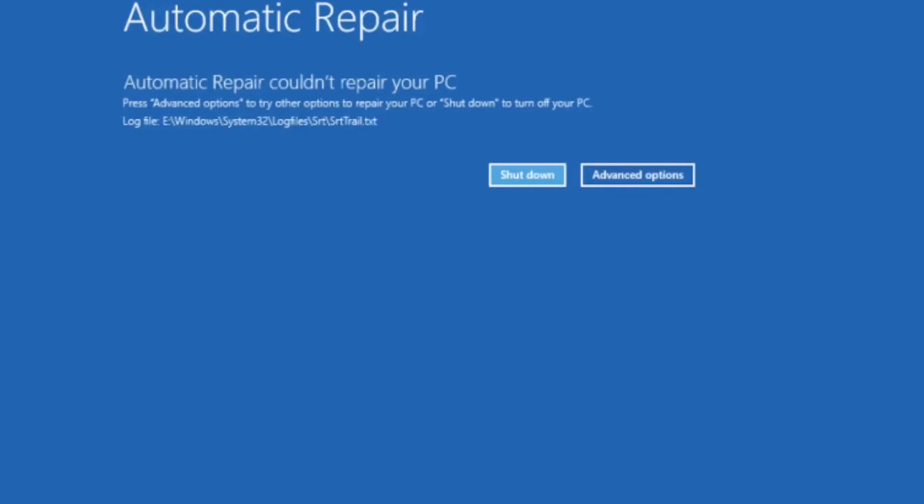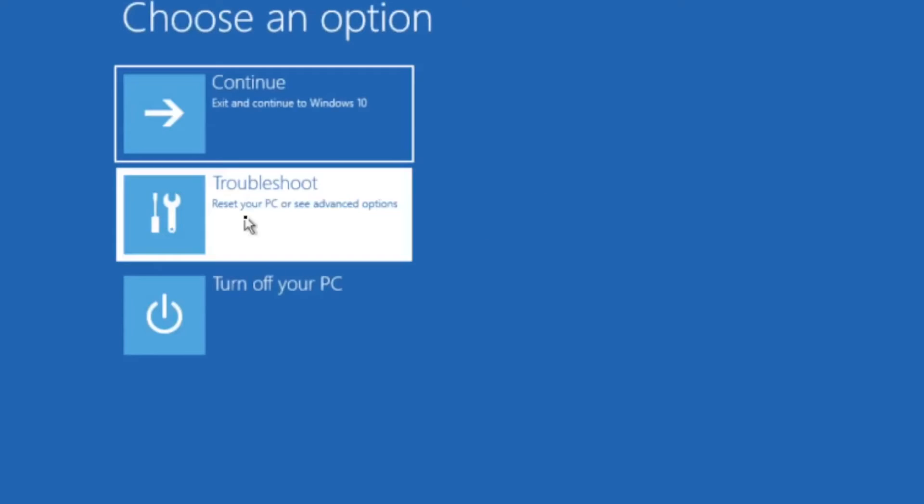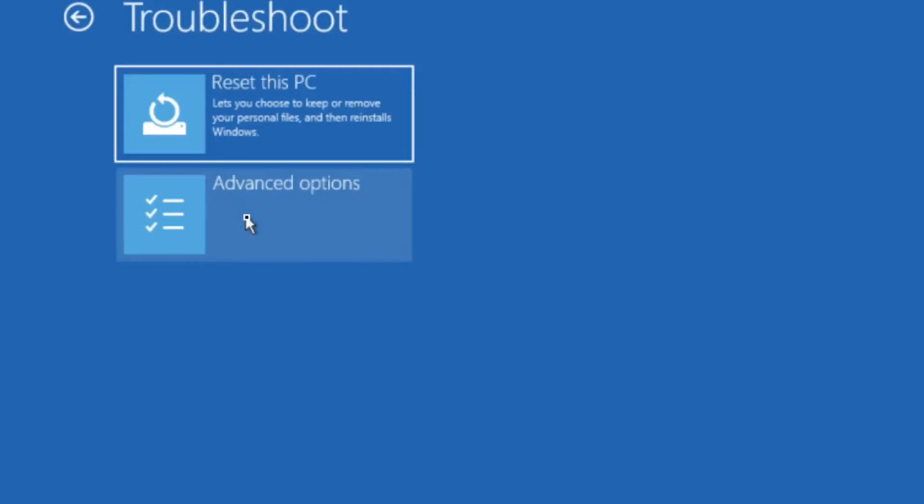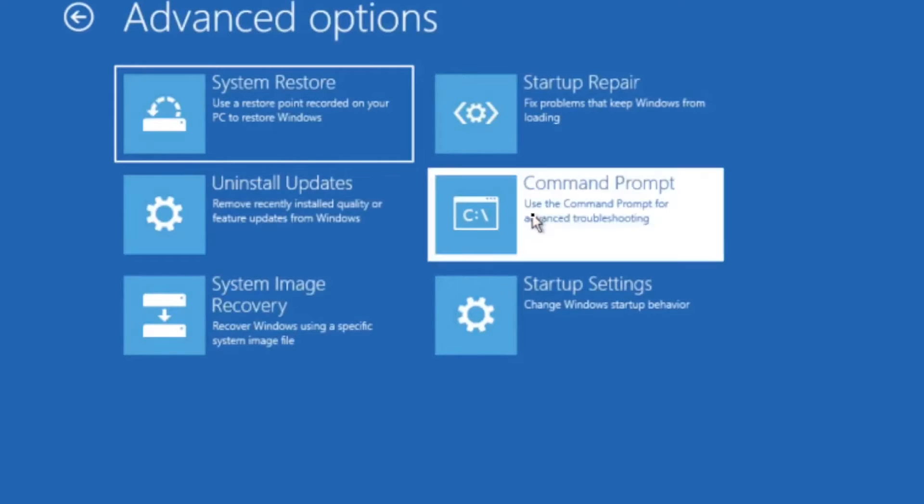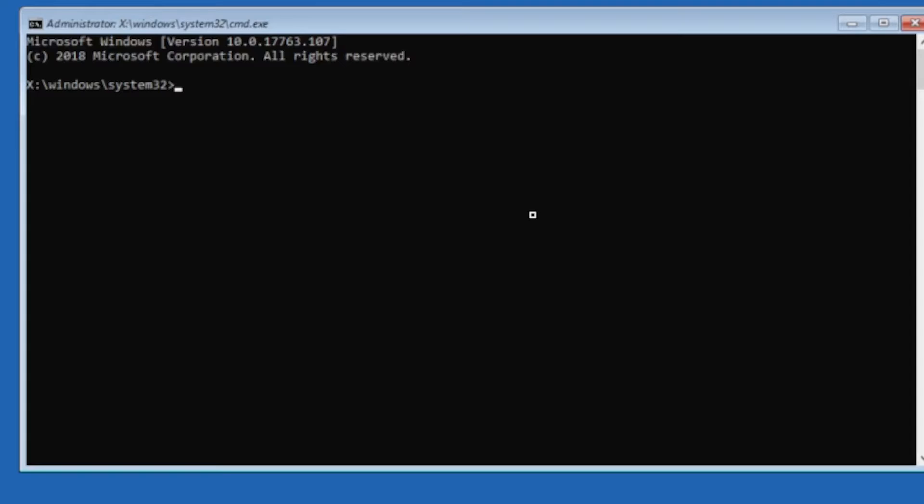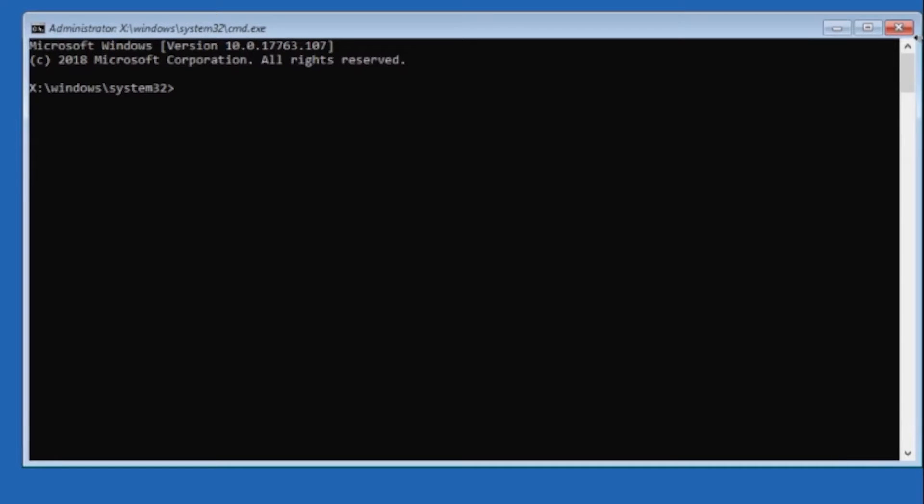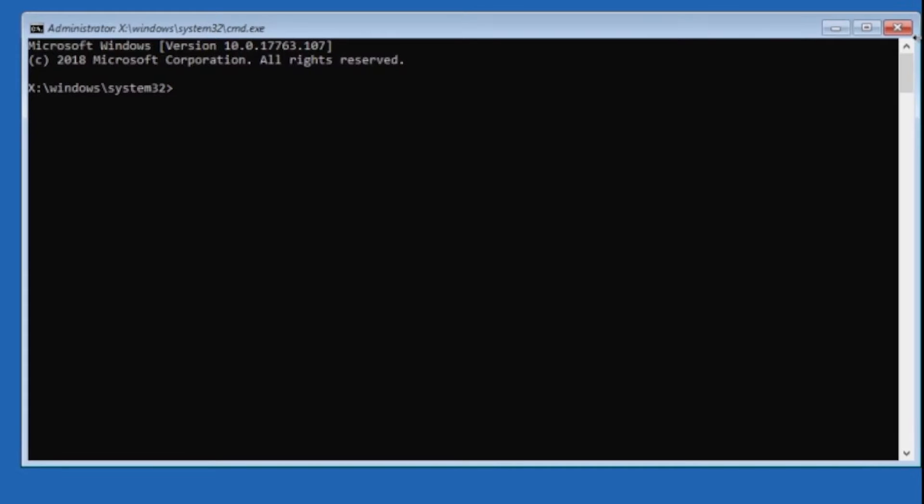So we're going to go to Advanced Options, Troubleshoot, Advanced Options, Command Prompt. We get to the command prompt and the first thing we want to do is find our Windows installation.